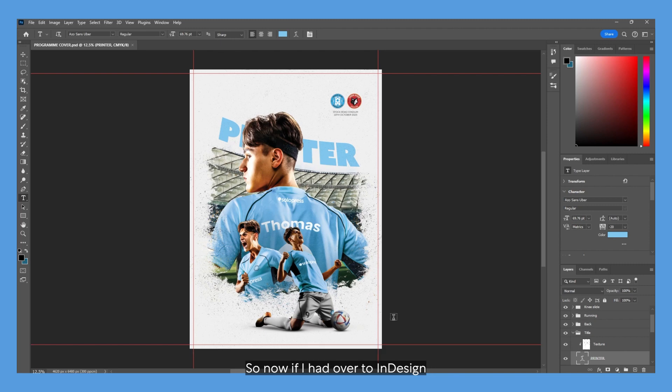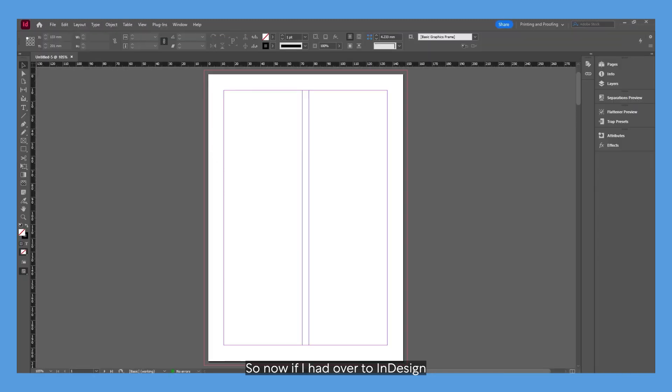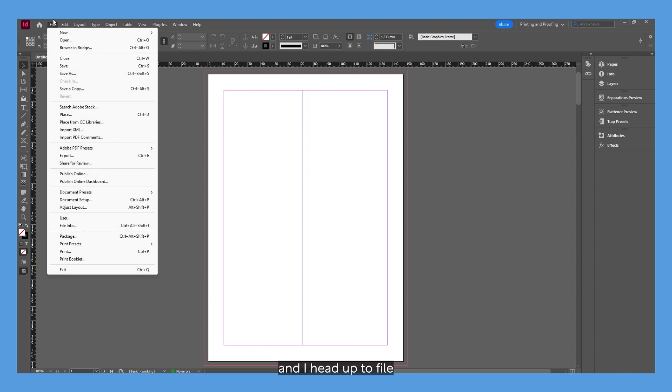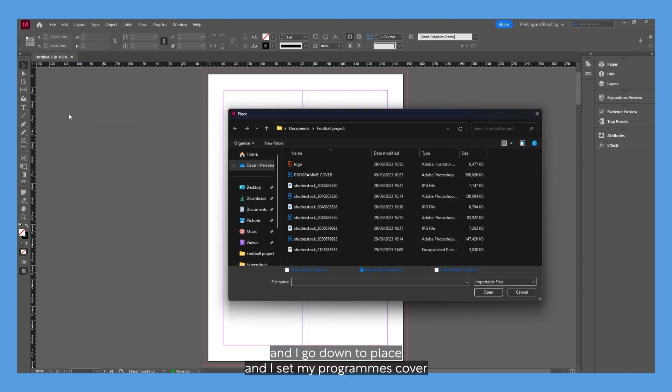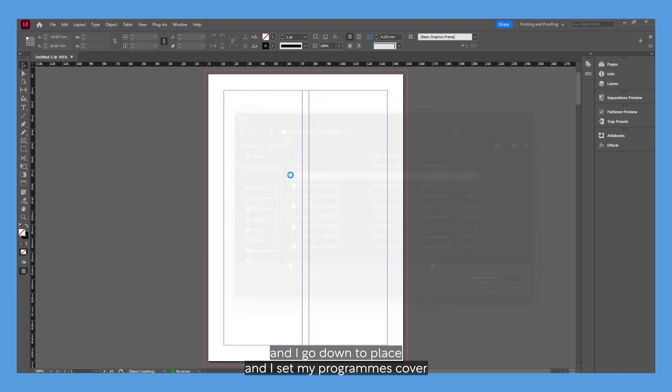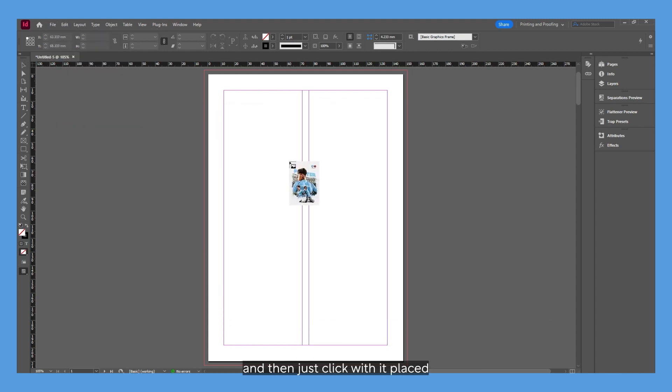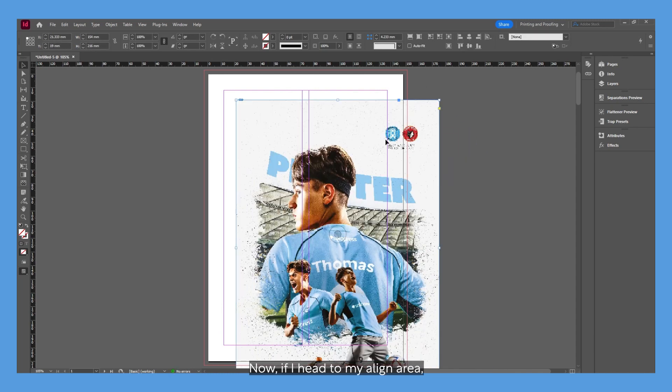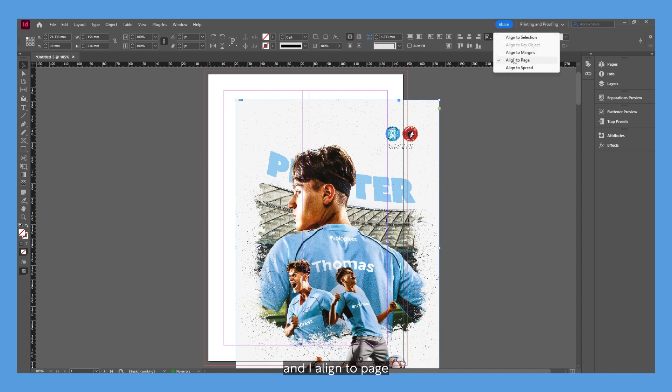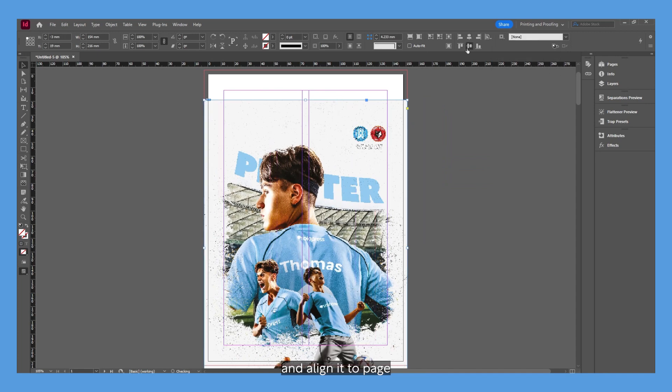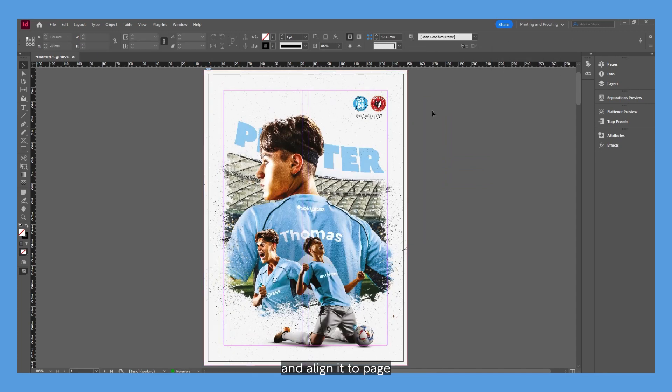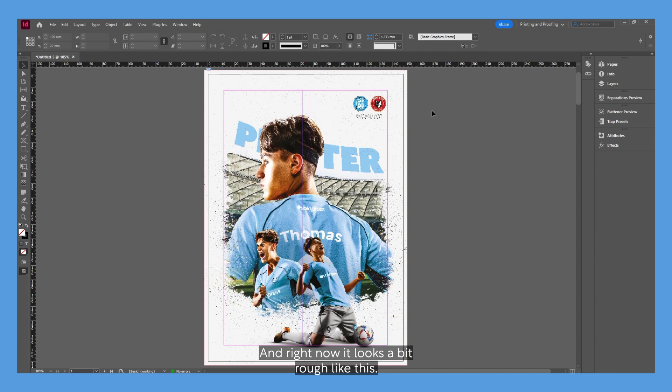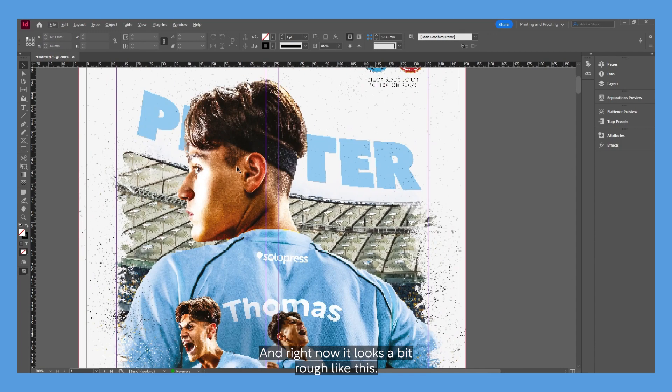If I head over to InDesign and head up to File, go down to Place, select my program cover and click Replace. Now if I head to my Align area and align to page, right now it looks a bit rough like this.